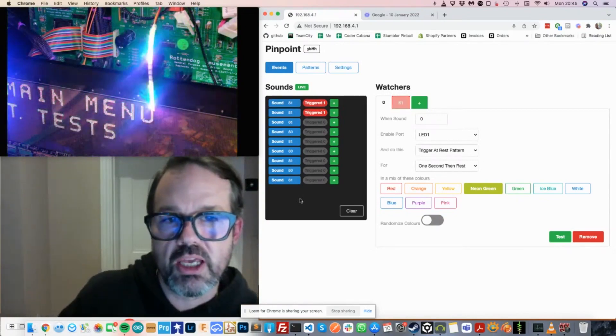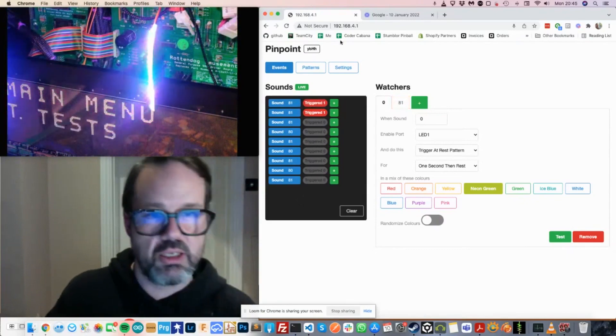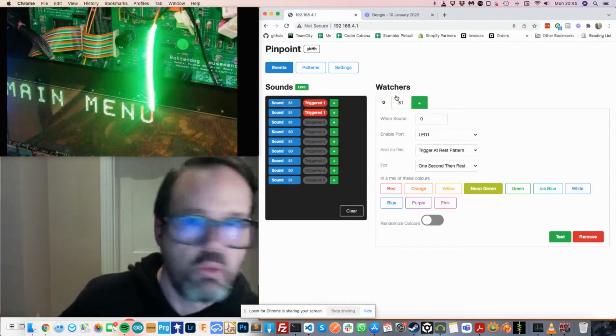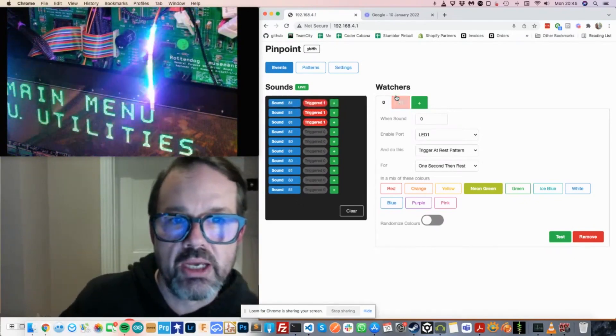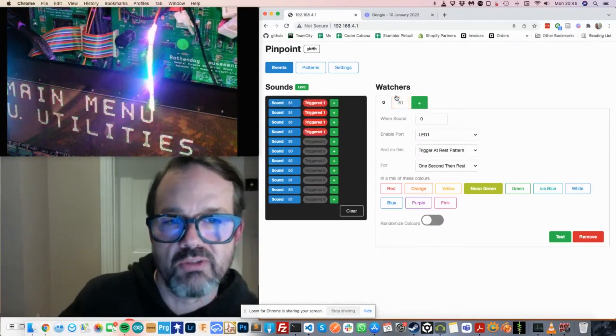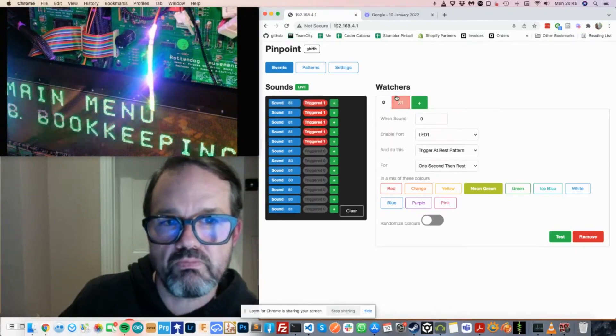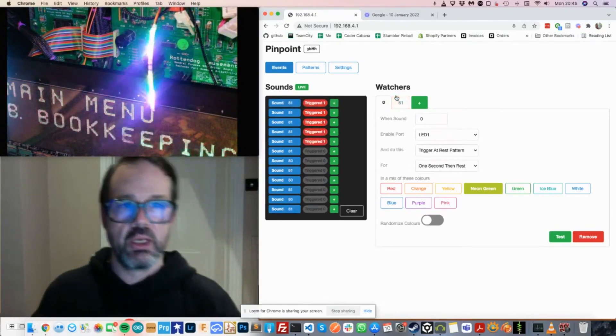Additionally, the tab at the top here will turn red, showing you which of your watches are being triggered at what particular time. Like that.